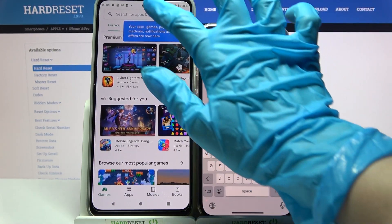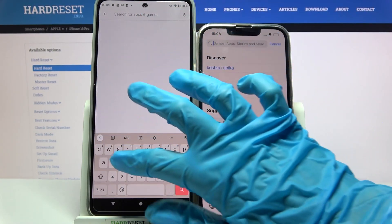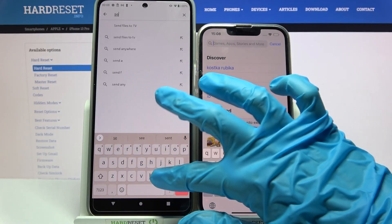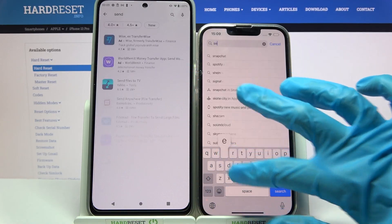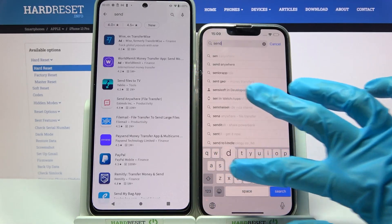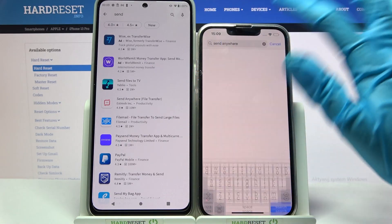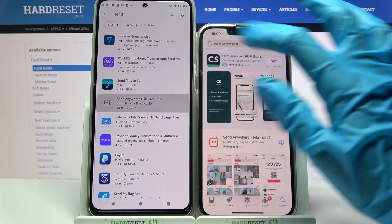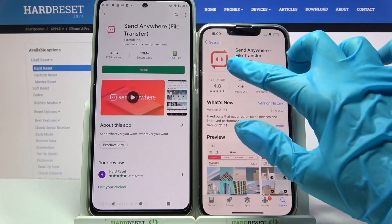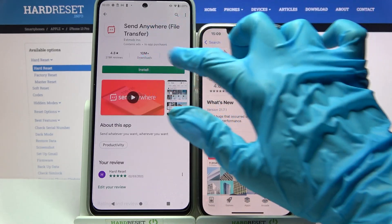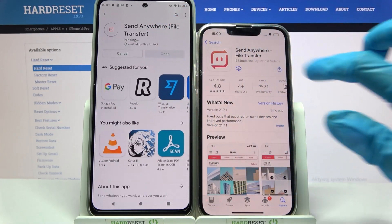Then click on the search bar and type 'Send Anywhere'. Download this free app from this developer and open it.